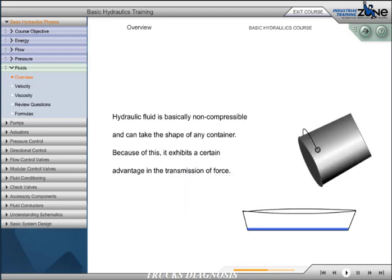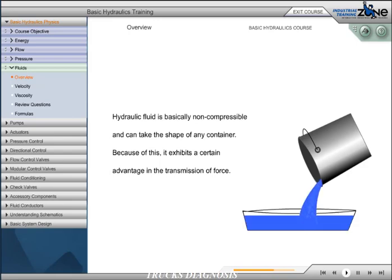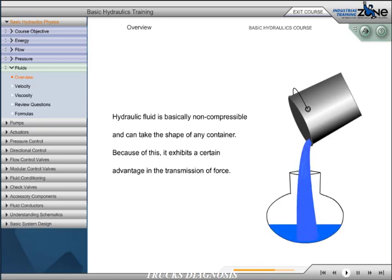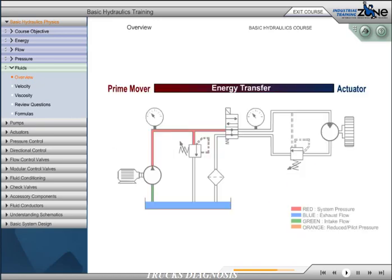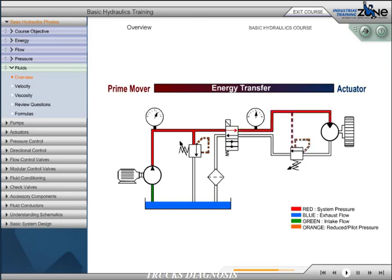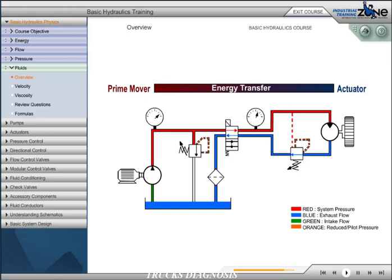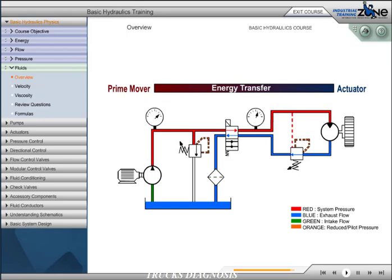Hydraulic fluid is basically non-compressible and can take the shape of any container. Consequently, it has a certain advantage in the transmission of force. This is an example where the fluid will take the shape of a container. Using a positive displacement pump, the energy from the prime mover or input source is transmitted to the actuator or output through the medium of a non-compressible fluid. As the fluid passes through the conductors and components, certain considerations must be given to ensure maximum efficiency in the transfer of energy. These considerations include the understanding and the proper application of fluid velocity and viscosity.